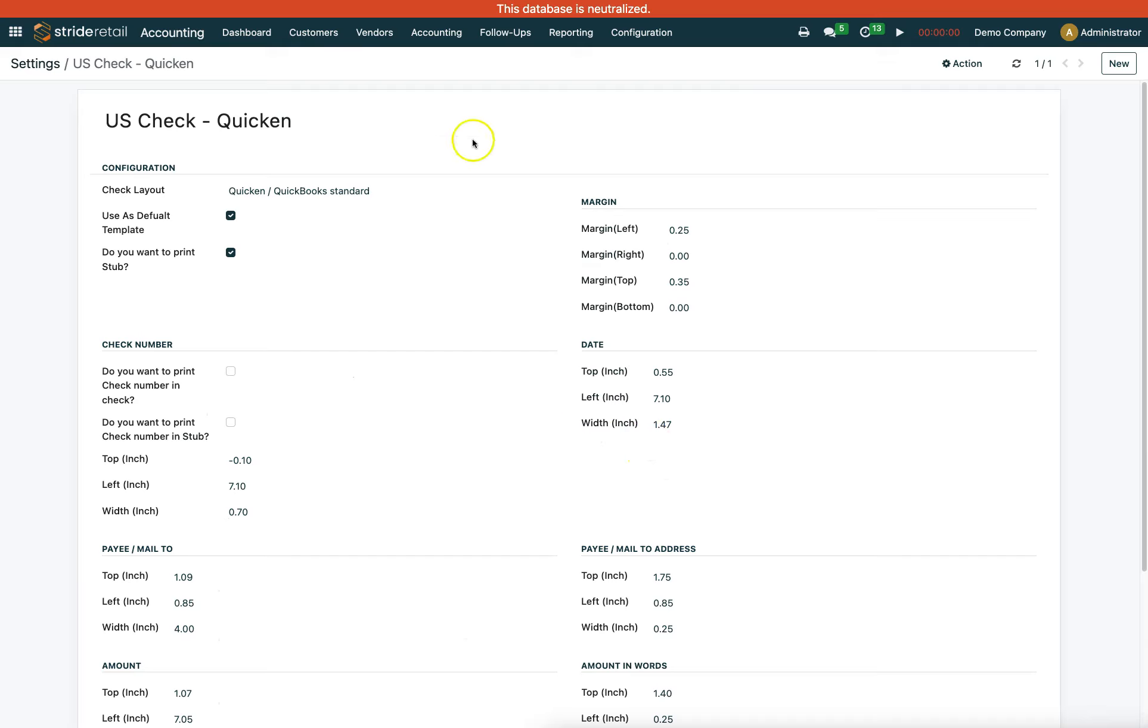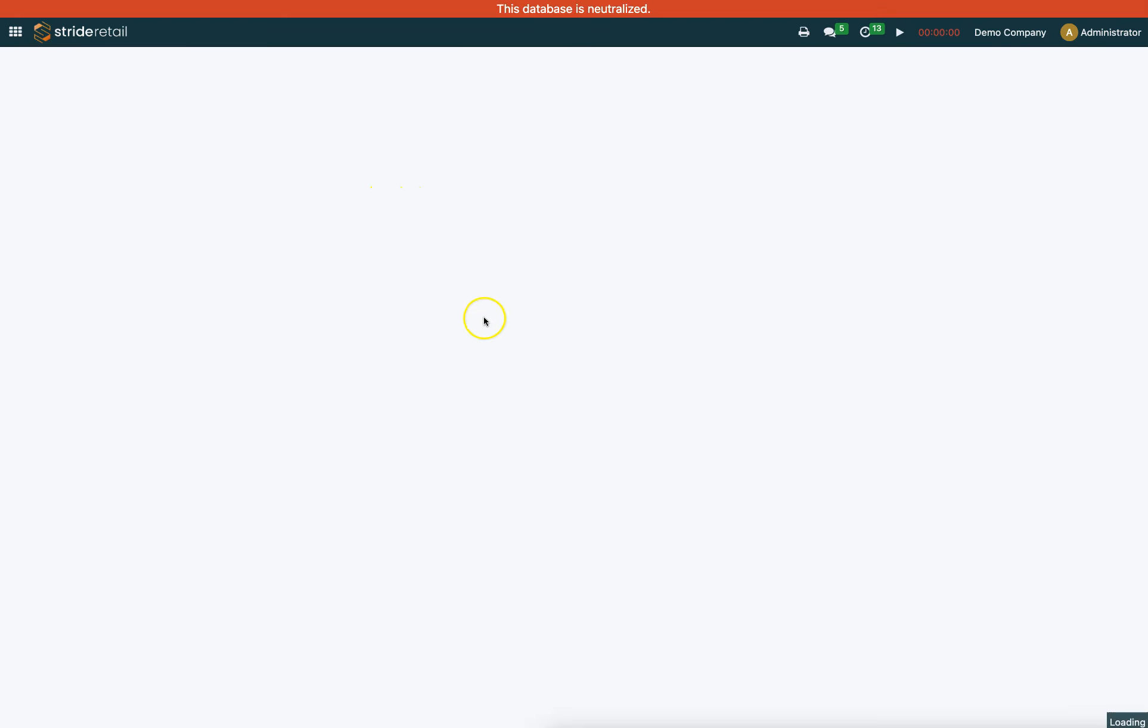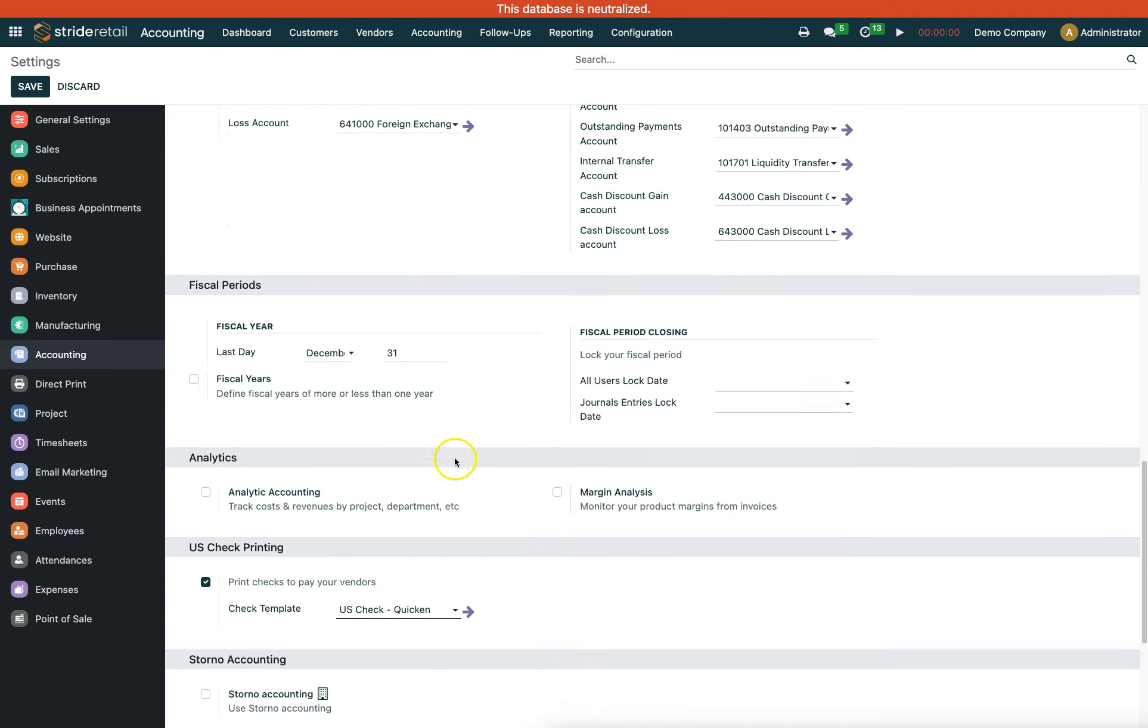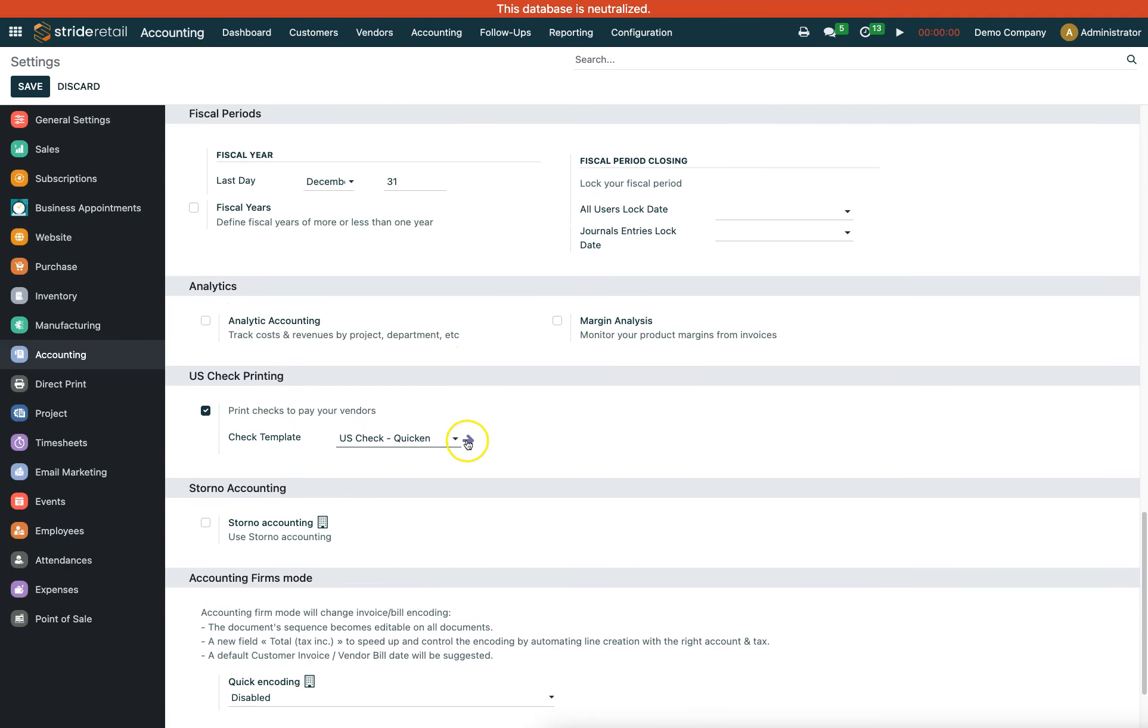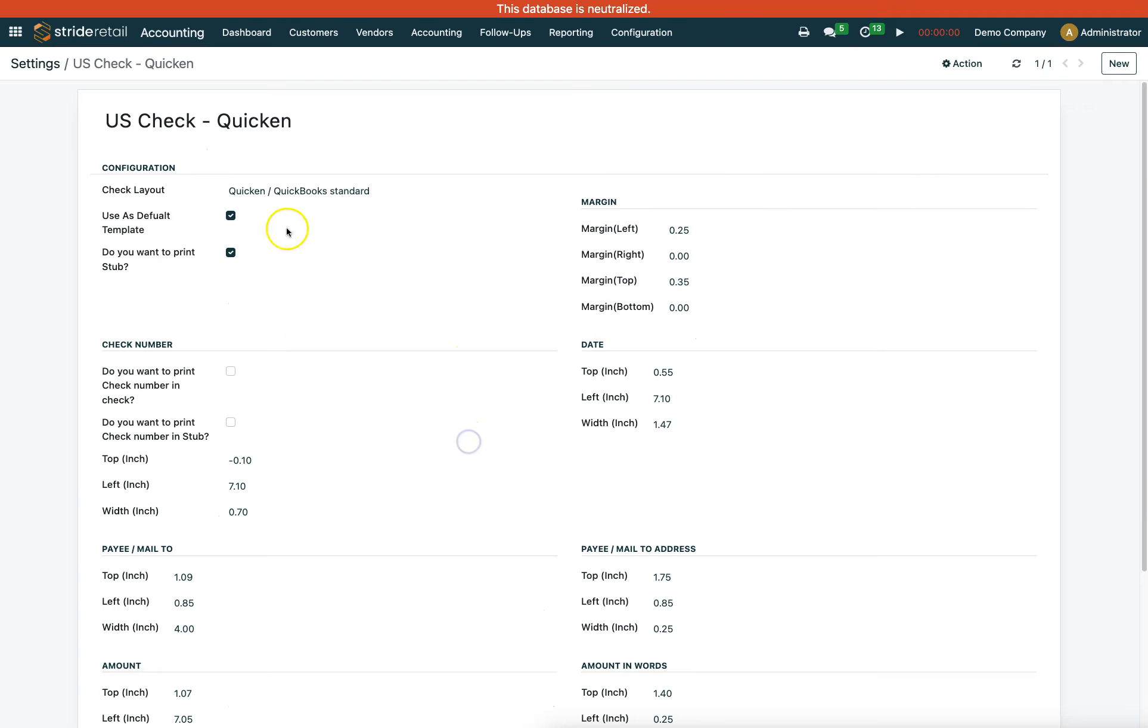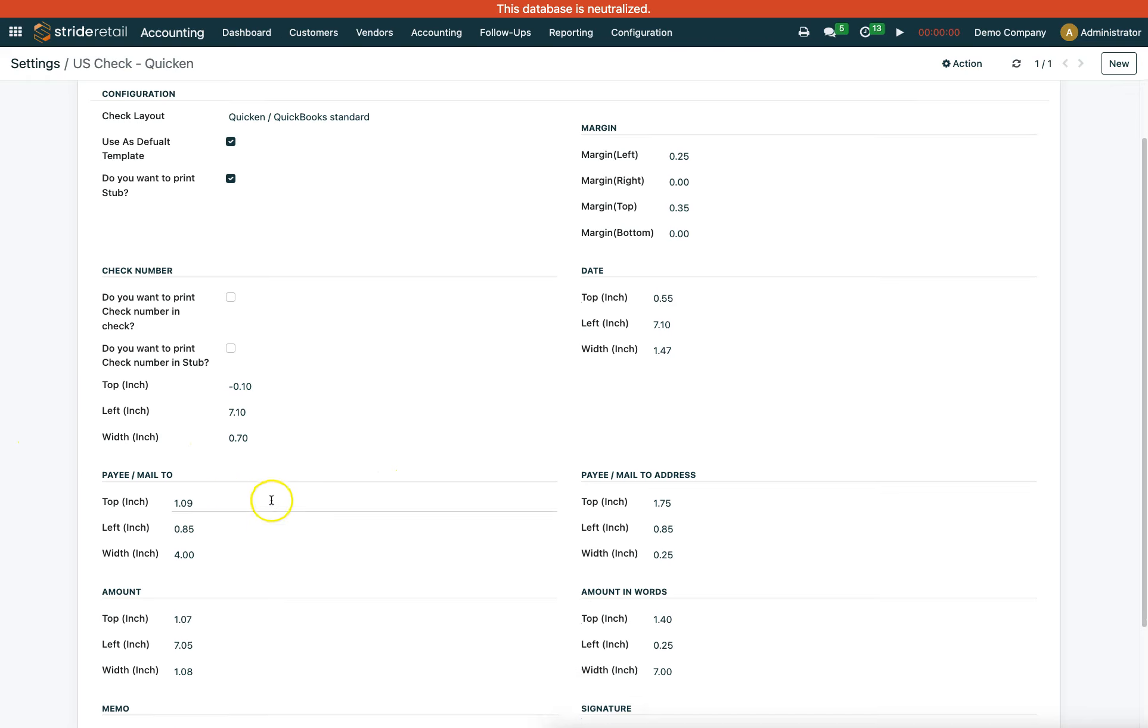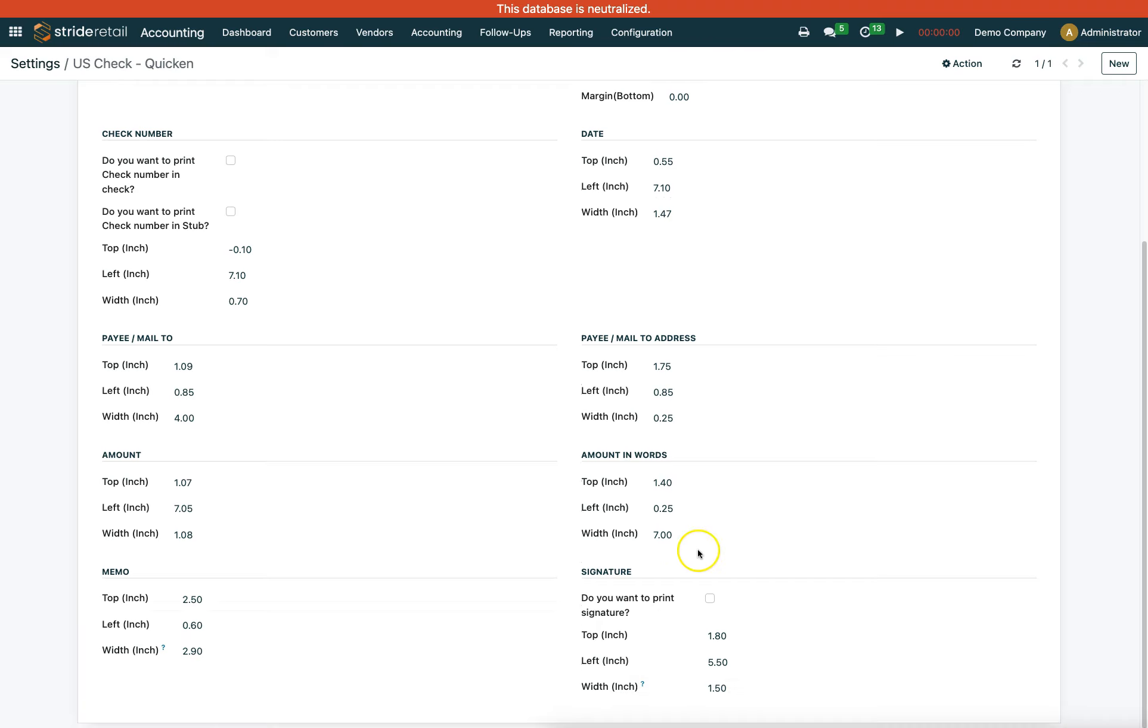Here you can see the different options available. I would recommend using the default template if you want to print a check stub as well. This is where you can adjust your check numbers and positions depending on your printer and check format.